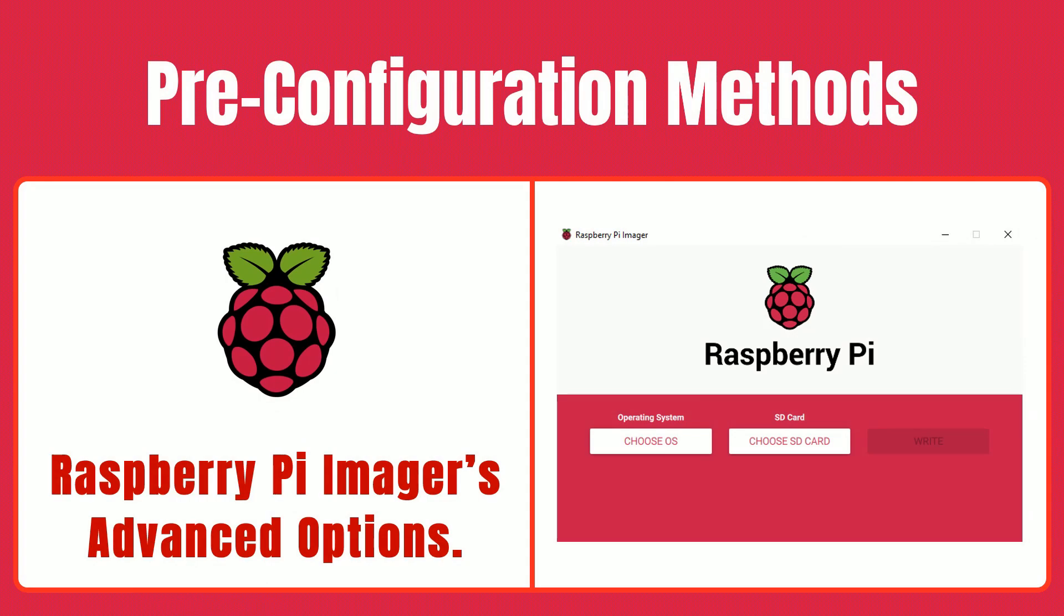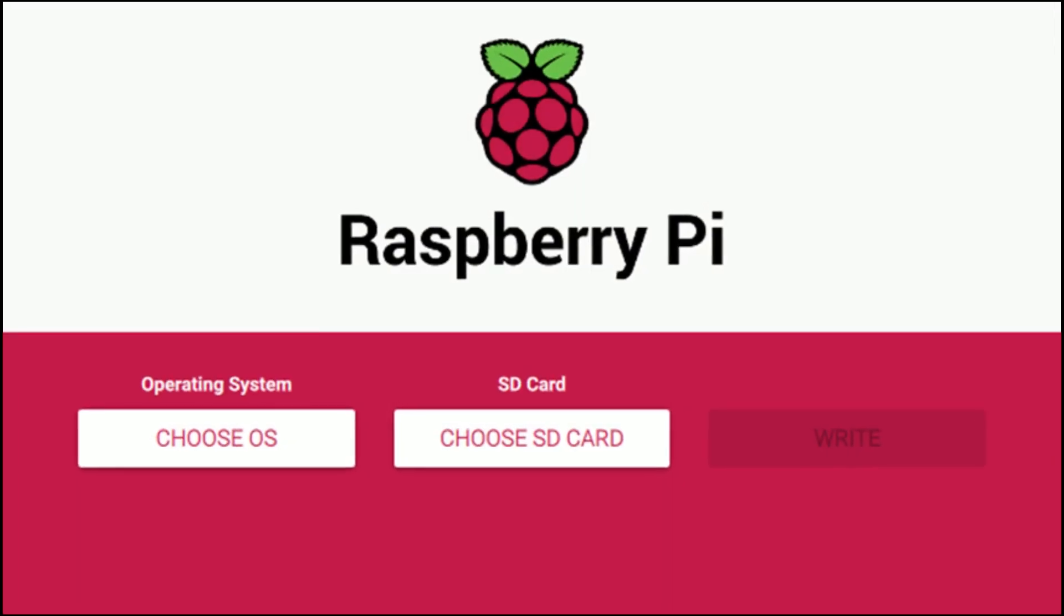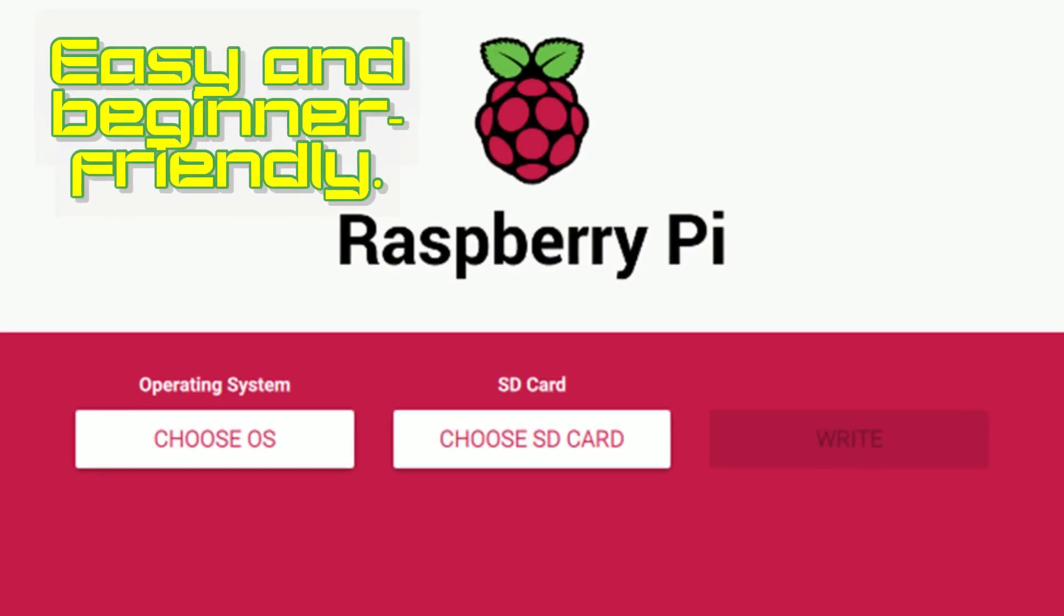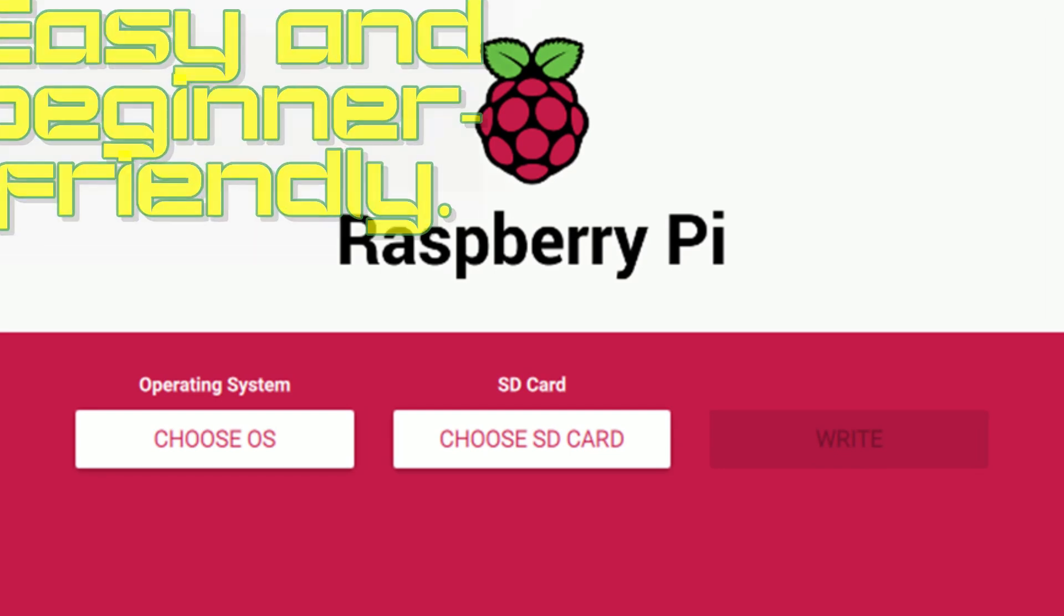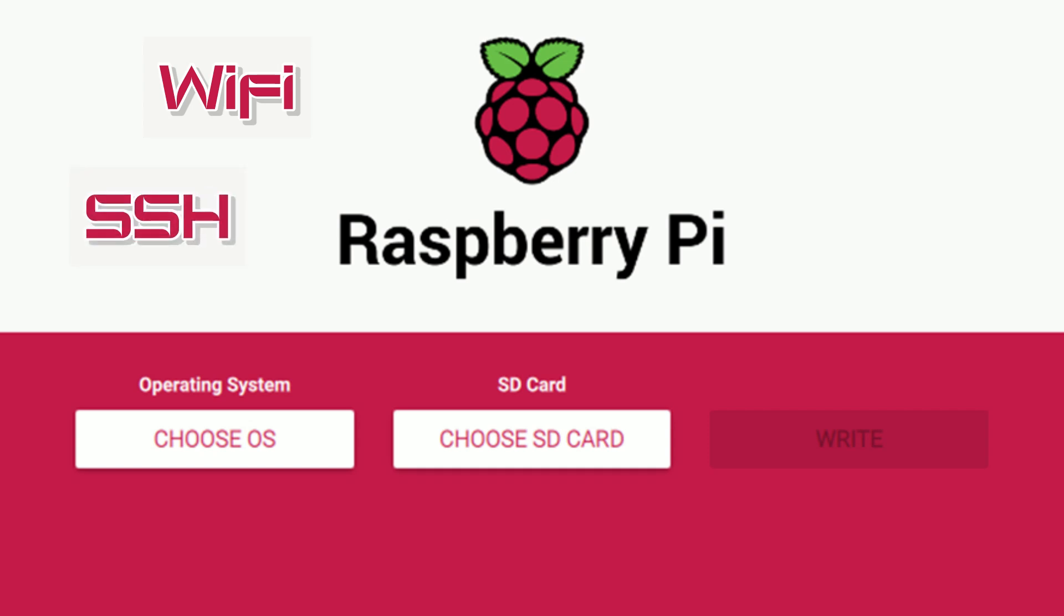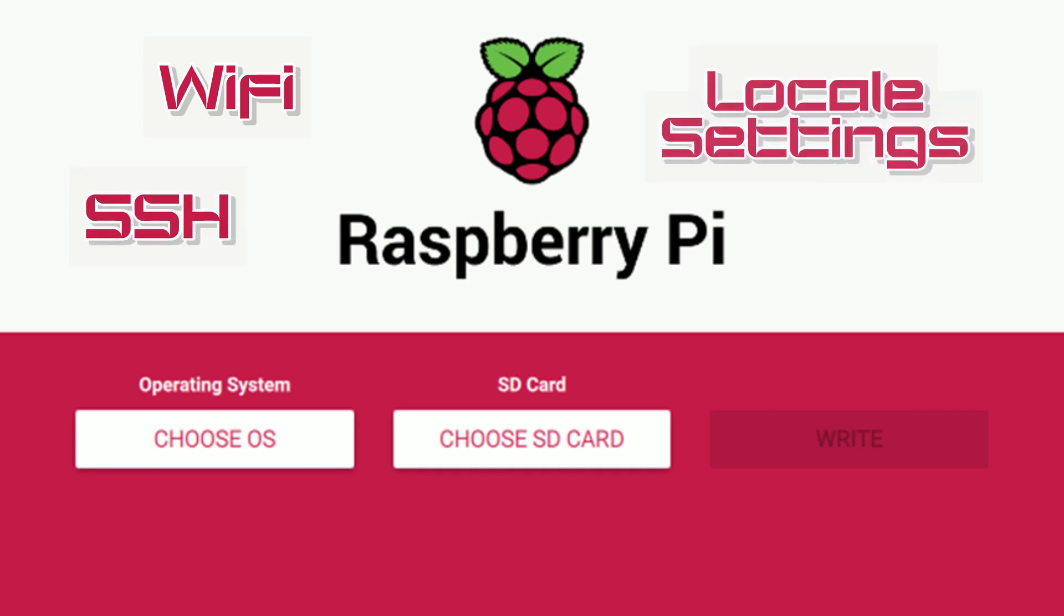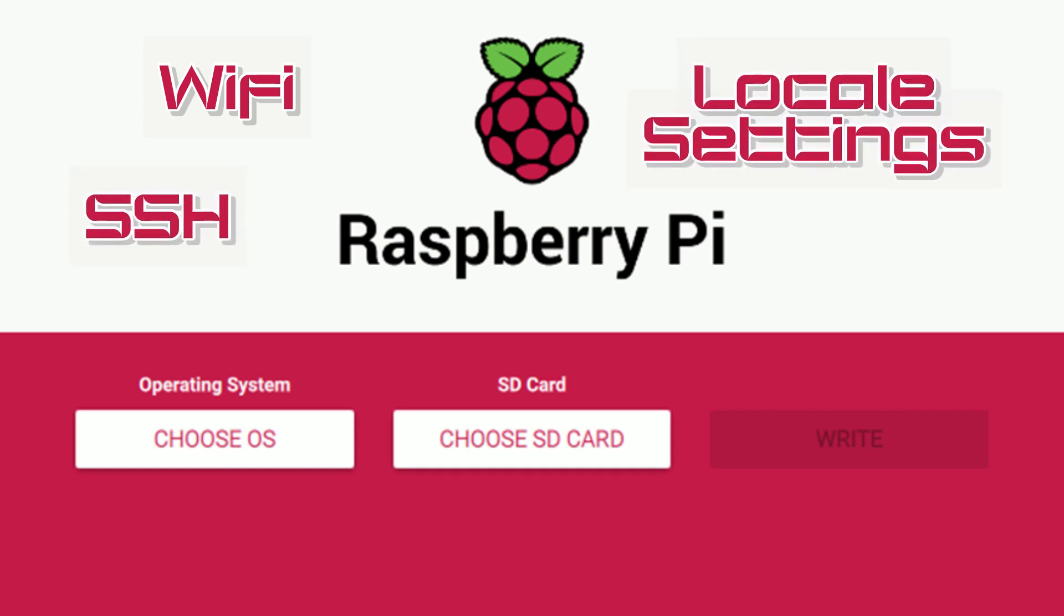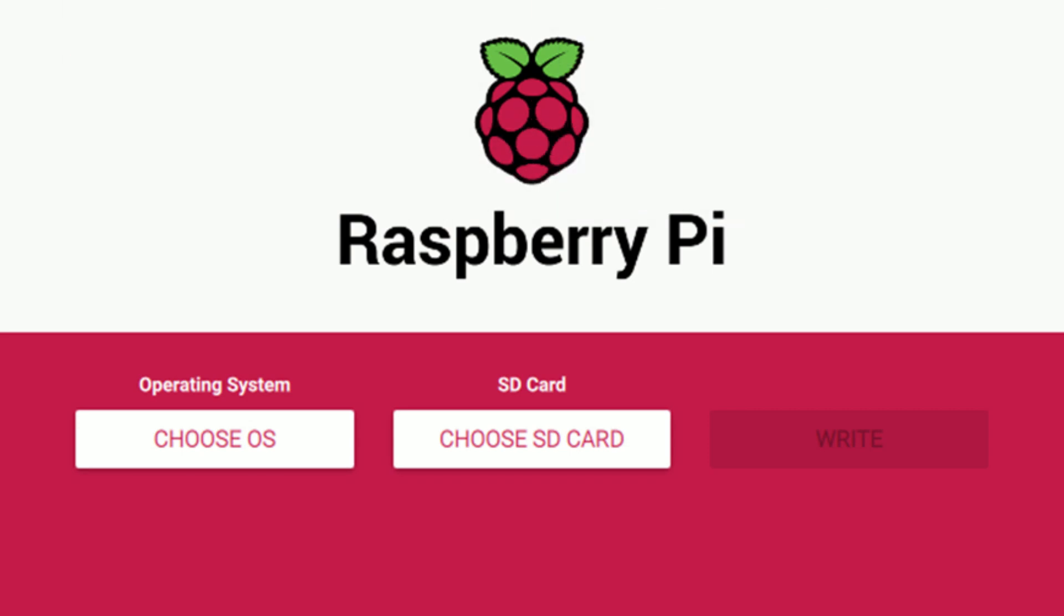Let's get started! First, let's talk about the Raspberry Pi Imager's Advanced Options. This is the easiest and most beginner-friendly way to pre-configure your Raspberry Pi. You can set up things like Wi-Fi, SSH, and locale settings during the OS installation process. Let me show you how.